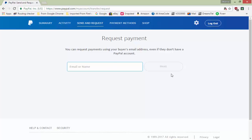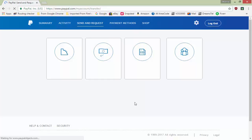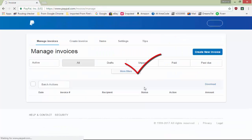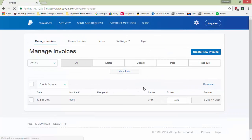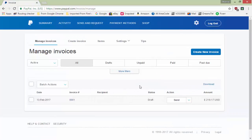The third option is creating an invoice. If you create an invoice and send it, the customer will receive an email with an invoice link. When they click on the invoice they can make the payment by viewing the complete invoice. Let me show you how it works.